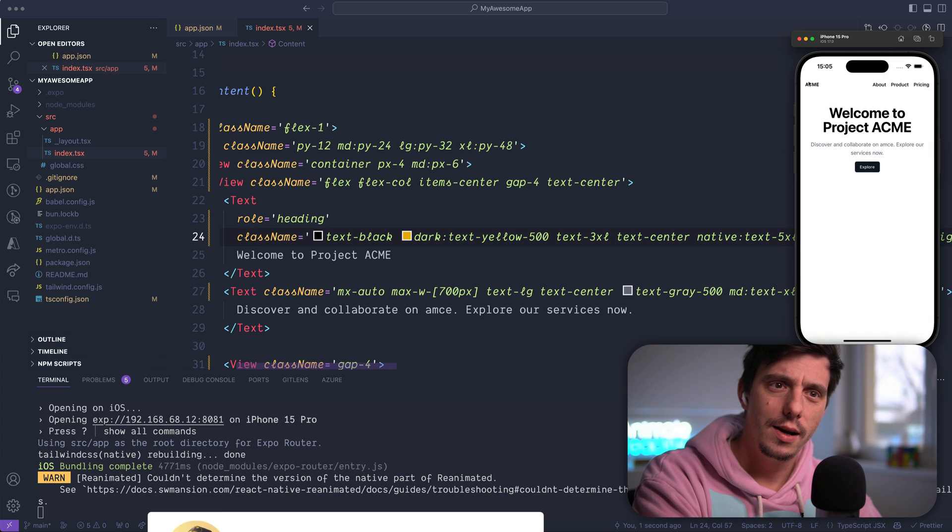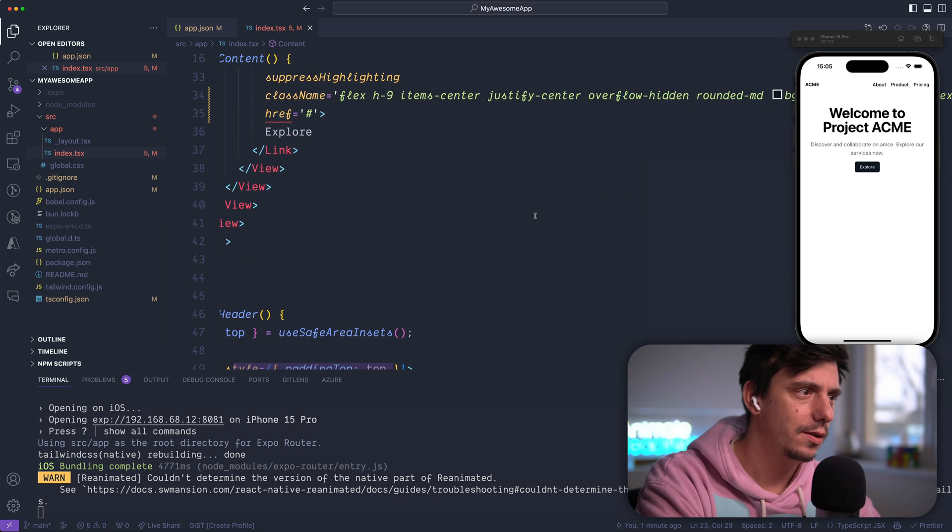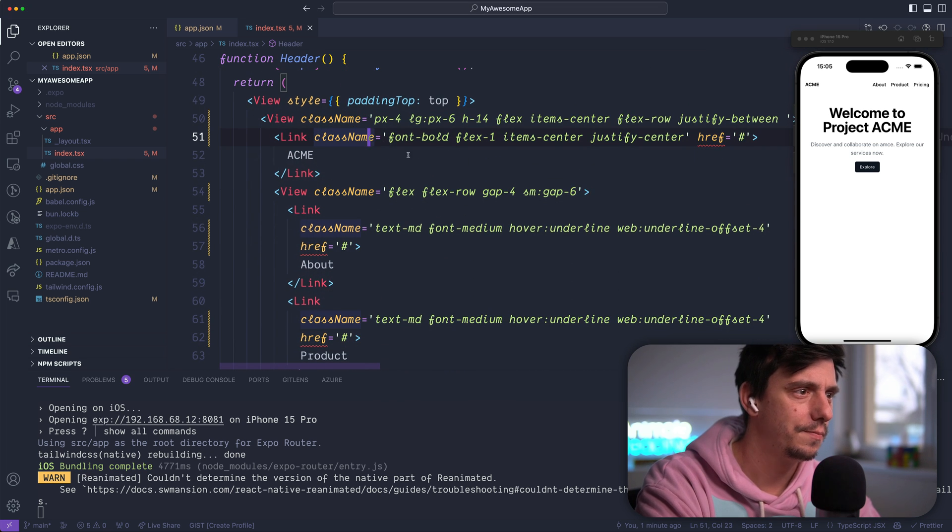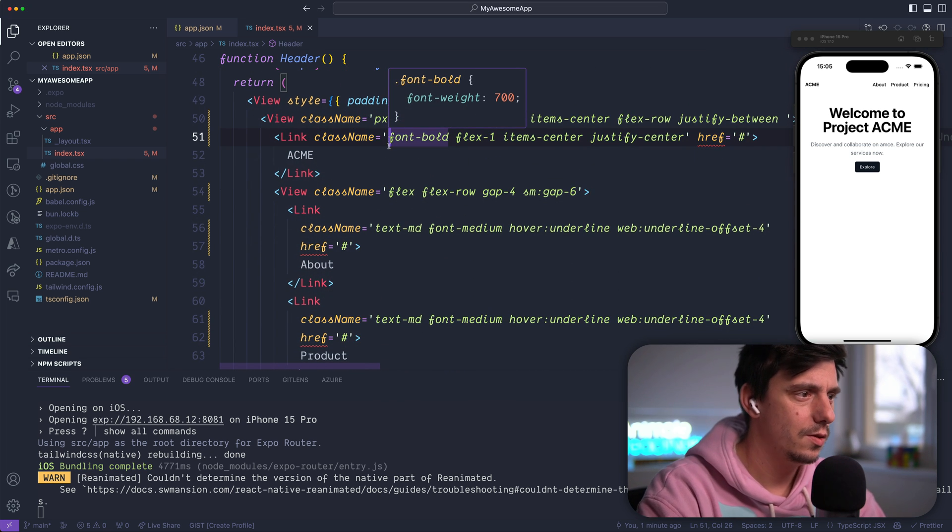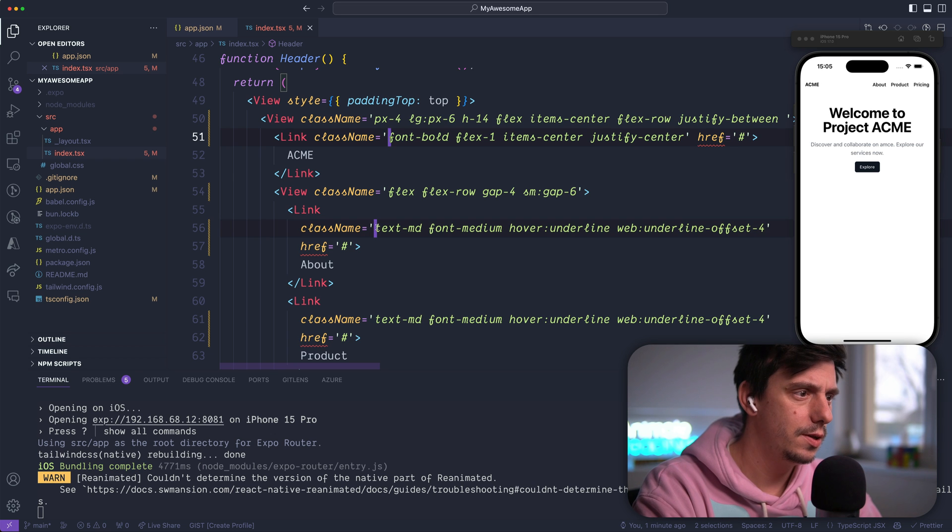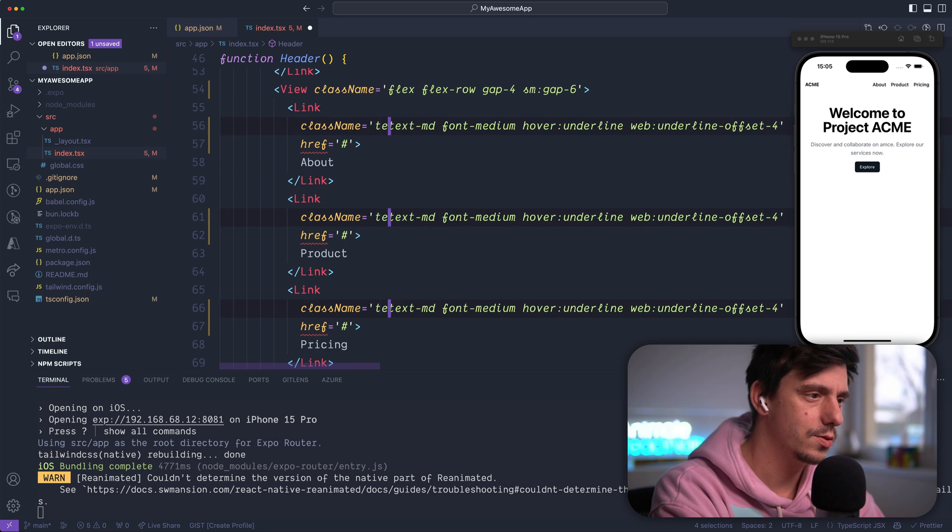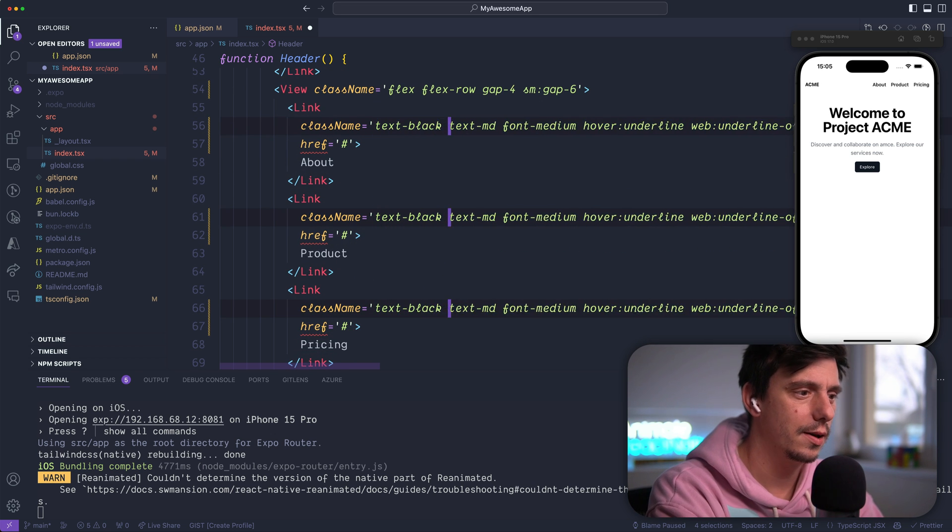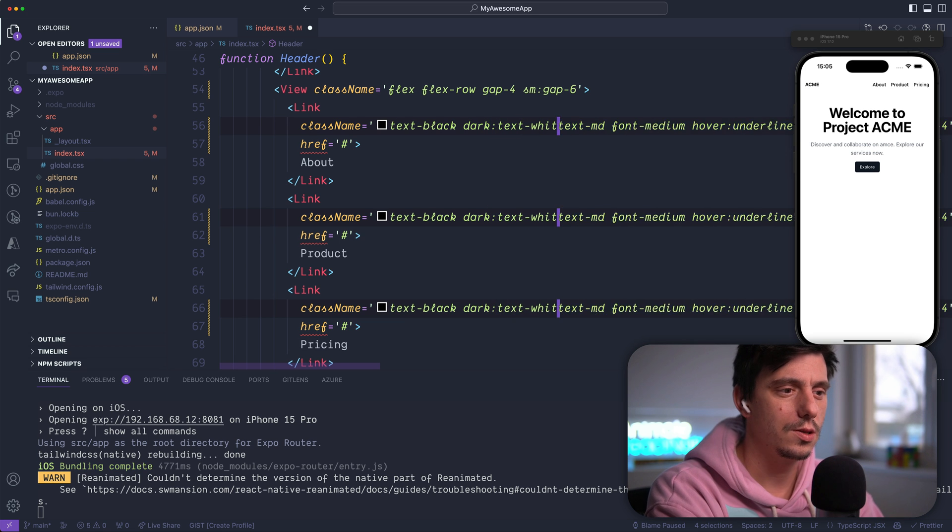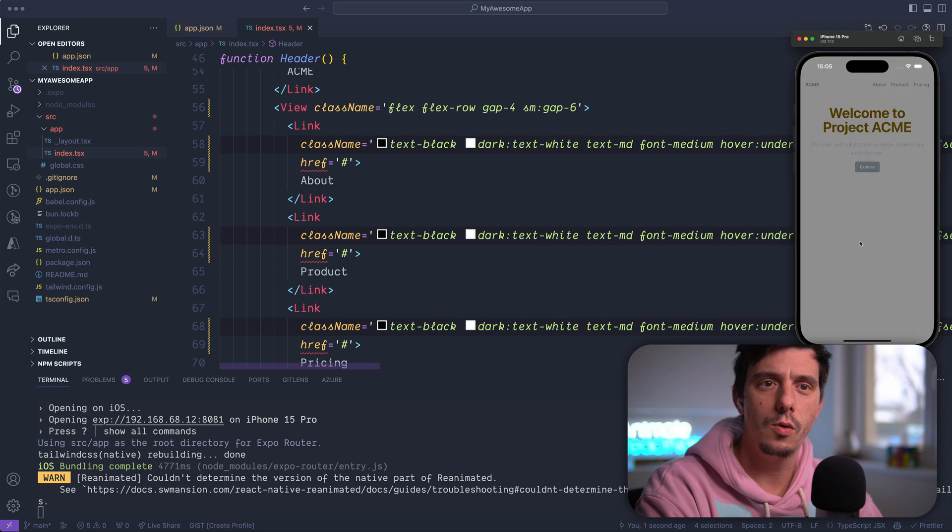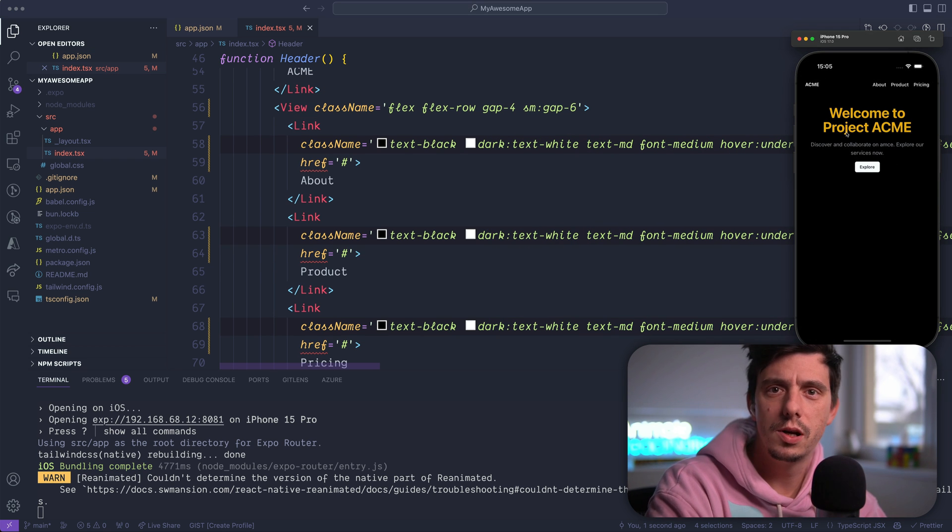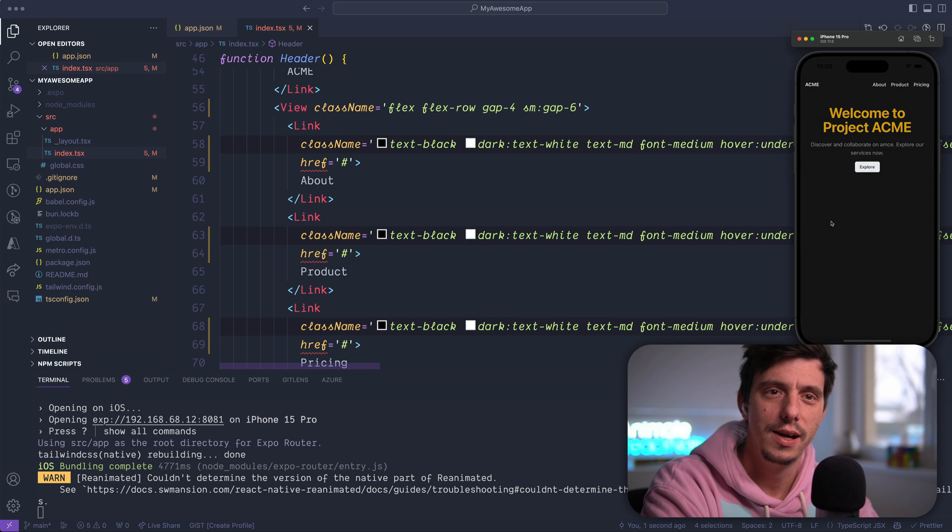All right, so let's also change for the other things here. This one, this one, or this one, and this one, I'd like to say text black, but if it's dark, text white. Hit save and now everything should appear normally for the dark theme.